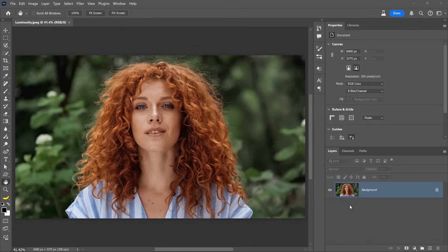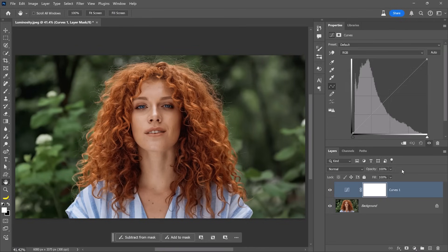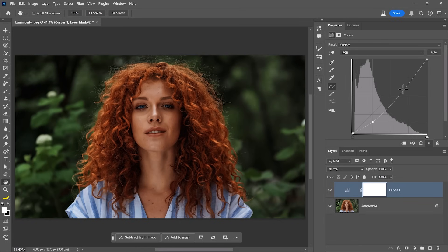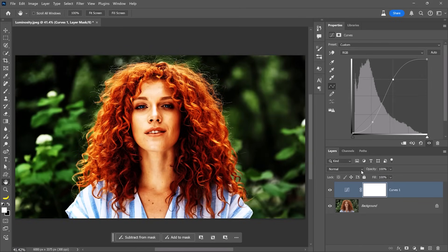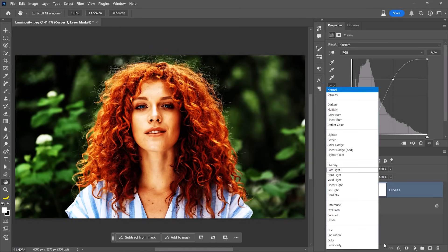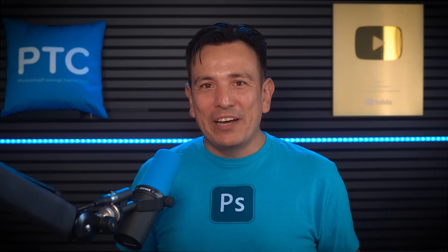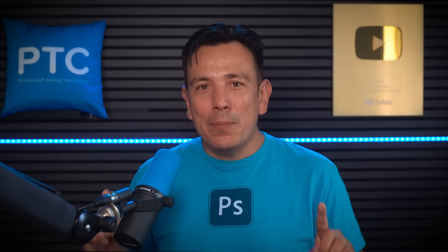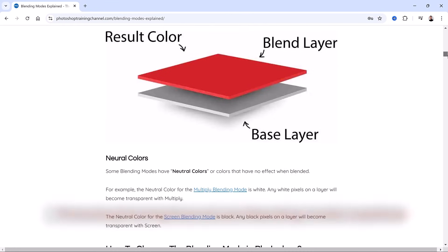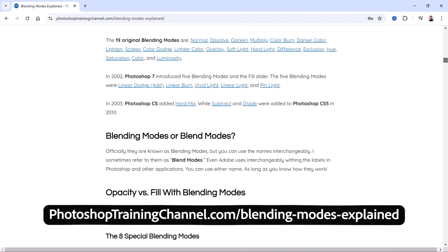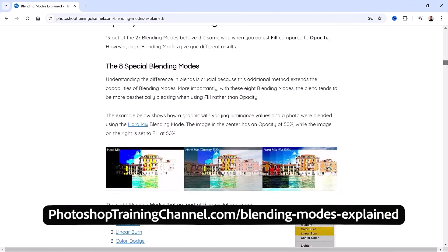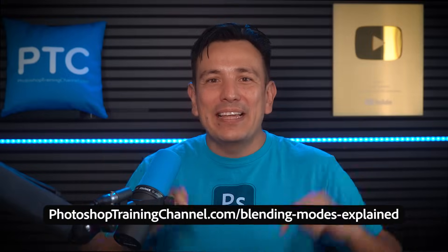For example, when you apply a Curves adjustment, you will inadvertently increase saturation. By changing the Blending Mode to Luminosity, you will only change the brightness. For a more detailed breakdown, check out my comprehensive article at PhotoshopTrainingChannel.com — Blending Modes Explained. Check out the link below. Thank you for watching.